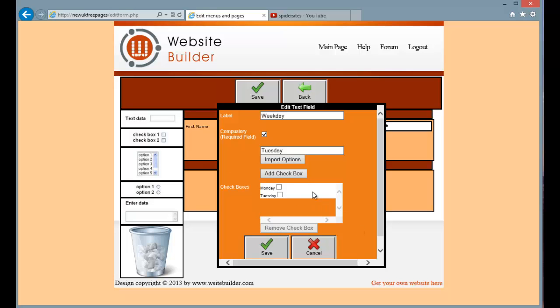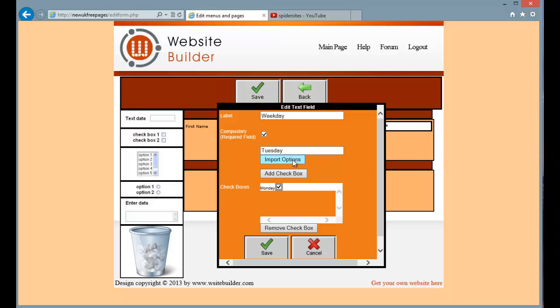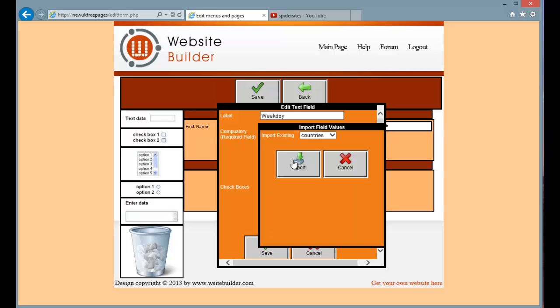You can click on an option to set the default, whether it is ticked or not. If you want to delete one, just press the remove check box. Now there is a time saving feature that allows you to import different kinds of field values. If you just click on import options, you will see you have a list of different kinds of fields that you can import.